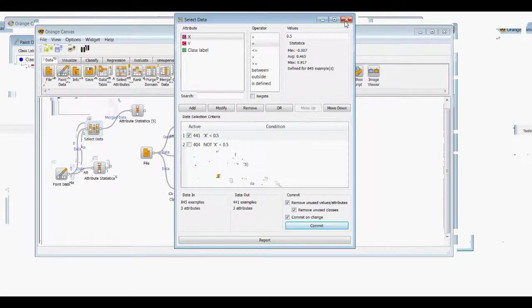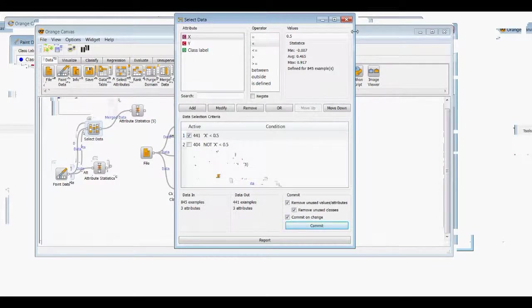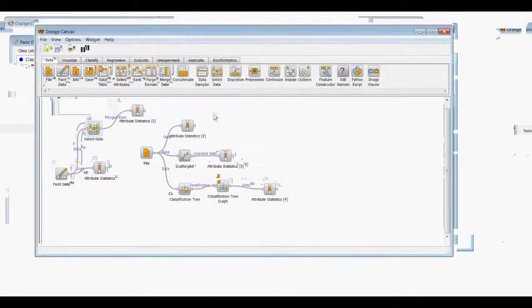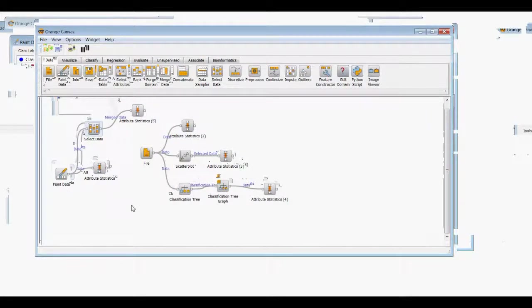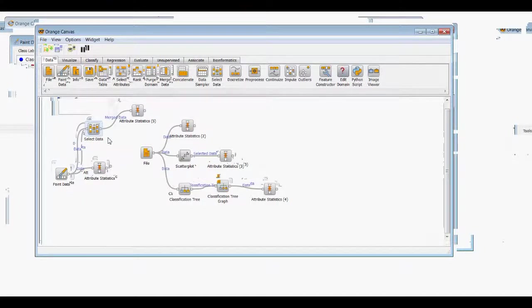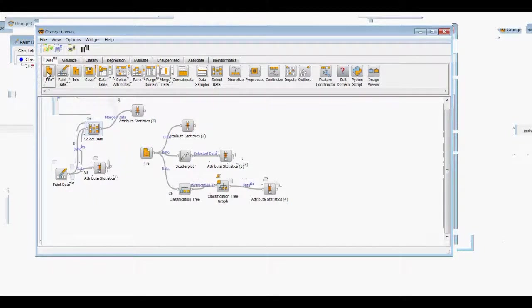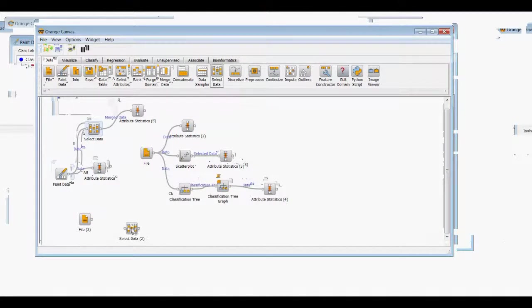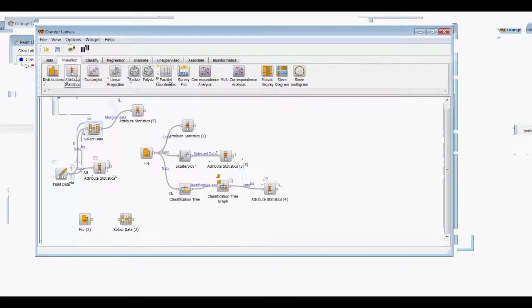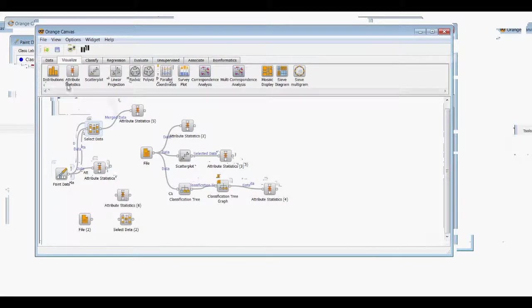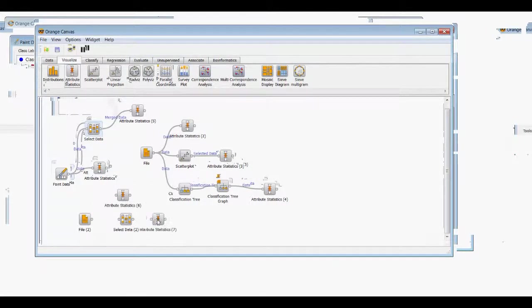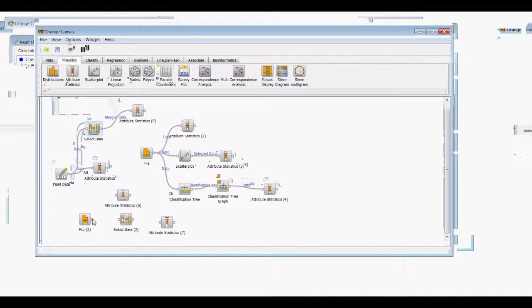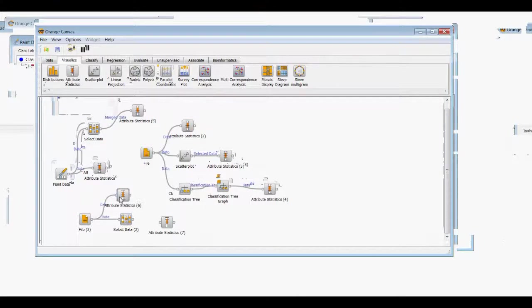So now that we went over a little bit of the select data widget, I'm going to go ahead and set up the orange example for that. And they bring in a file, and then we'll have select data, and they actually use attribute statistics for the example, which is handy. So we're going to go from attribute statistics of the total data set, and we're going to select data and go to some more attribute statistics.